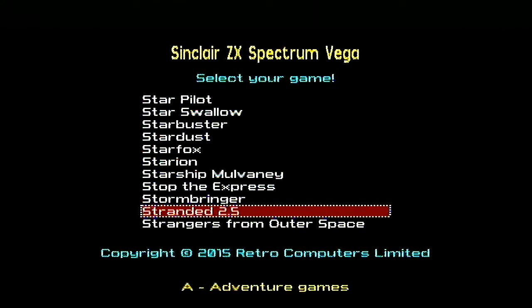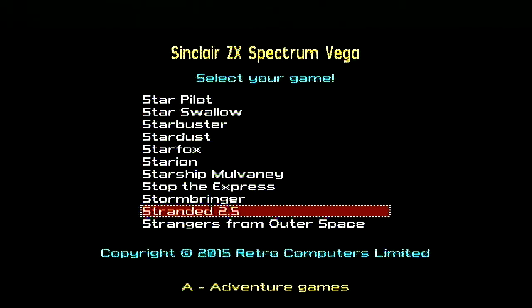Hi, I'm Real Genet Demon and this is my quest to play every ZX Spectrum Vega game. I'm up to Stranded 2.5, so let's look at the controls.